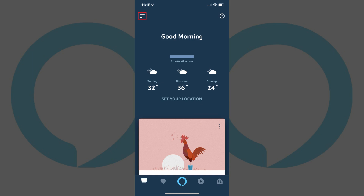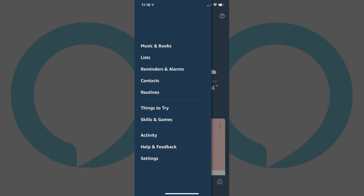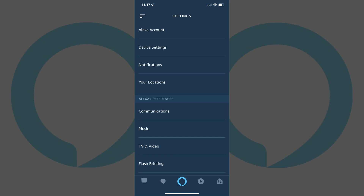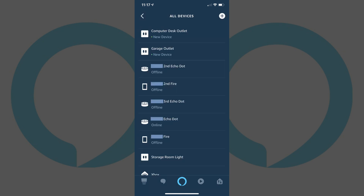Step 2: Tap the Menu icon in the upper left corner of the screen. The Menu icon features three horizontal lines. A menu flies in from the left side of the screen. Step 3: Tap Settings at the bottom of the Amazon Alexa menu. The Settings screen appears. Step 4: Tap Device Settings toward the top of the Amazon Alexa Settings screen. The All Devices screen appears, displaying a list of all of the devices associated with your Amazon Alexa service.